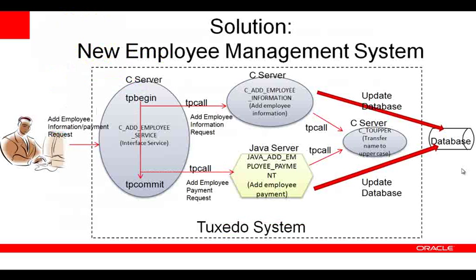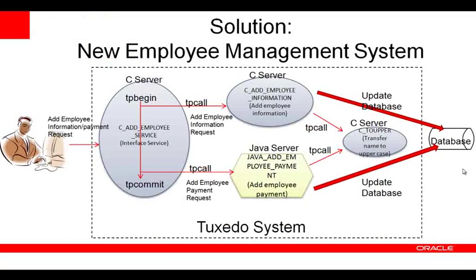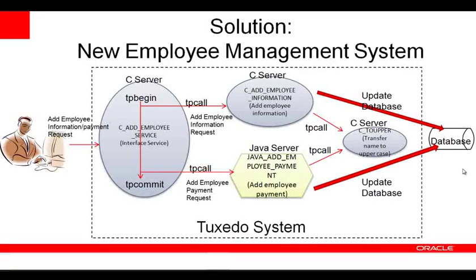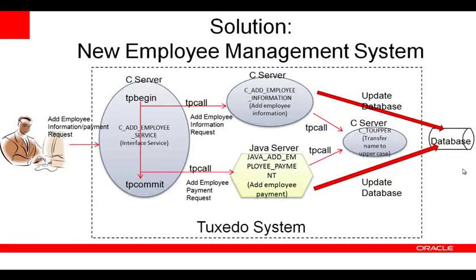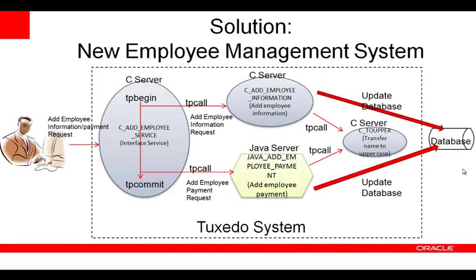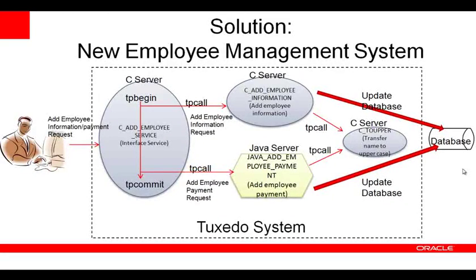Let's take a look at the new solution with Java support. The original interface C service calls tpbegin to start a global transaction. Then, it invokes the original add employee information C service to populate a database with employee details.